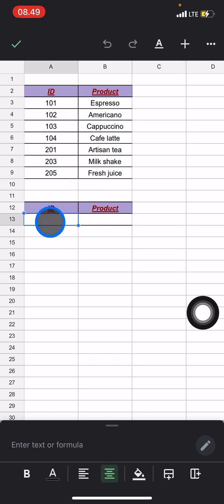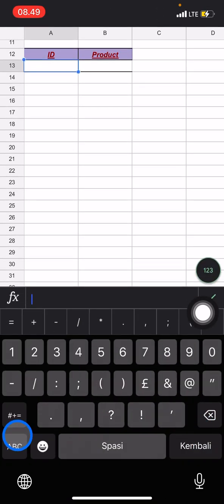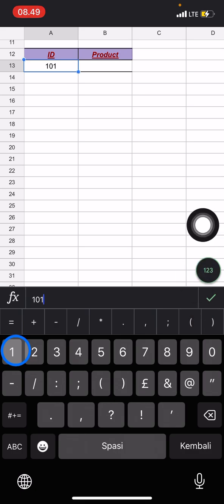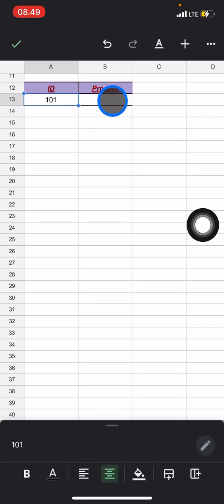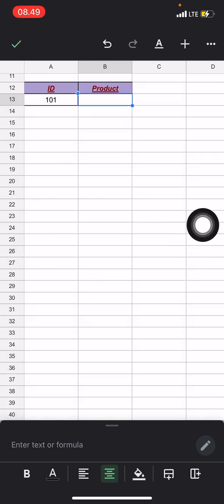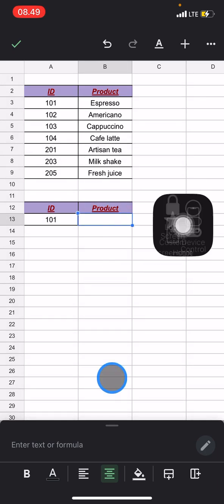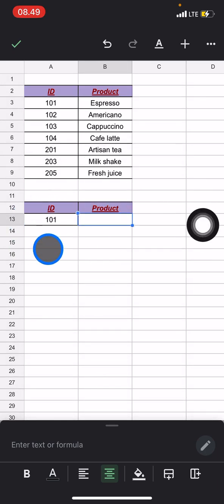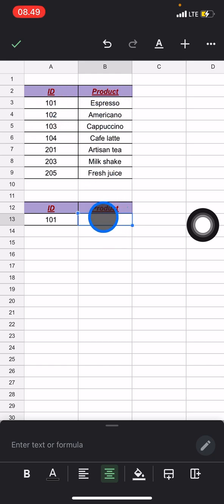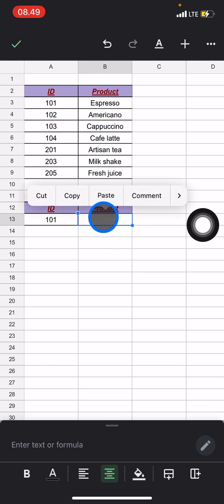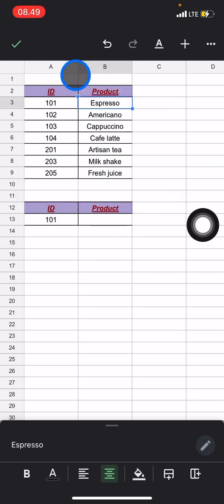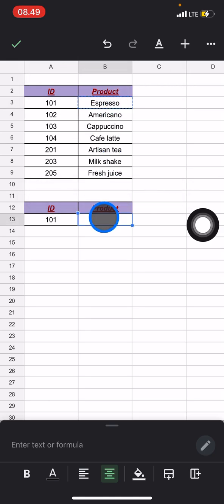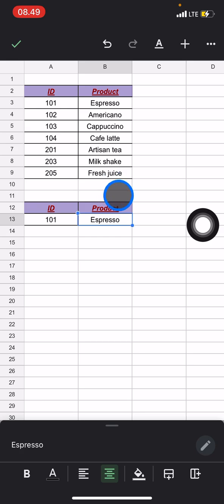Let's say the example, the first data is 101. And after that just click done and you need to type espresso. Okay, the ID and type the correct product that belongs to this ID, which is espresso. Let's type it, or let's copy this and paste it into this. Okay, and now...